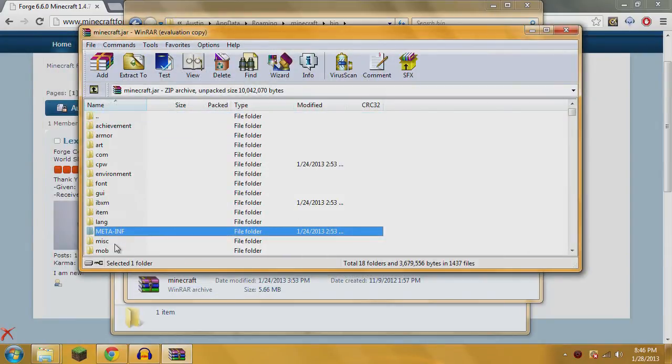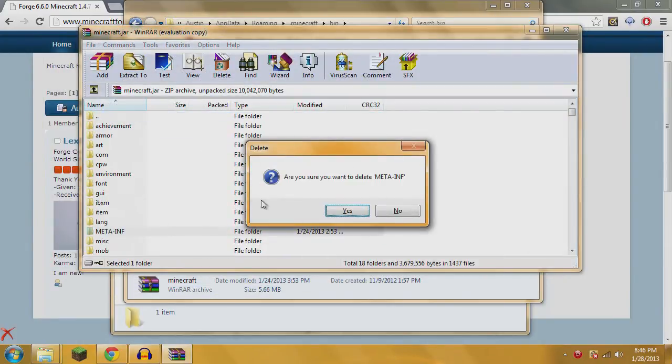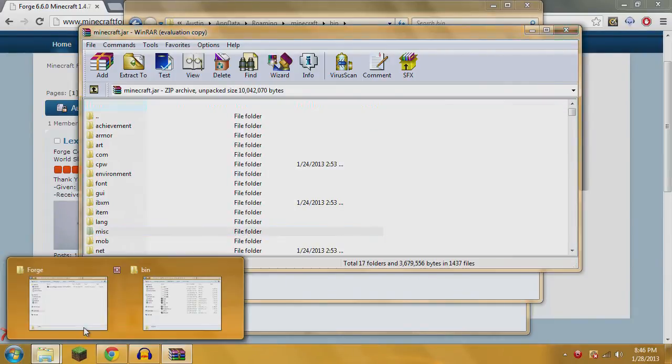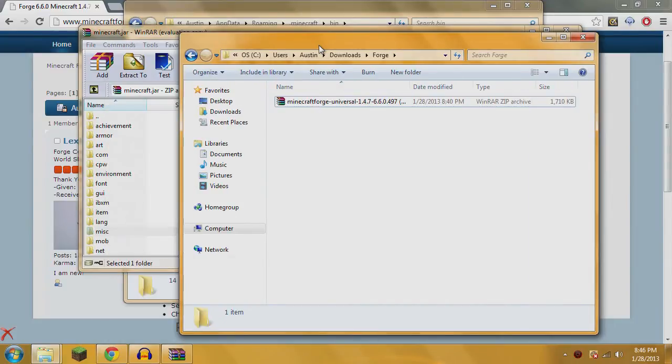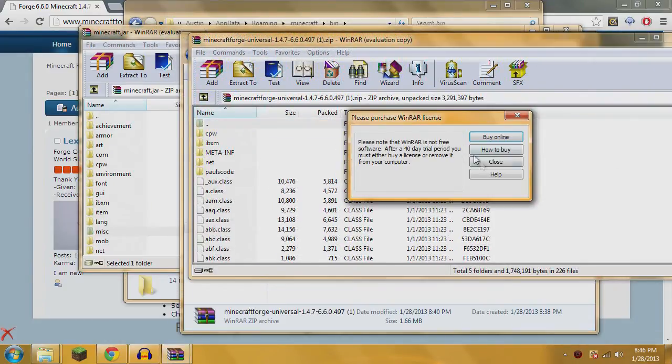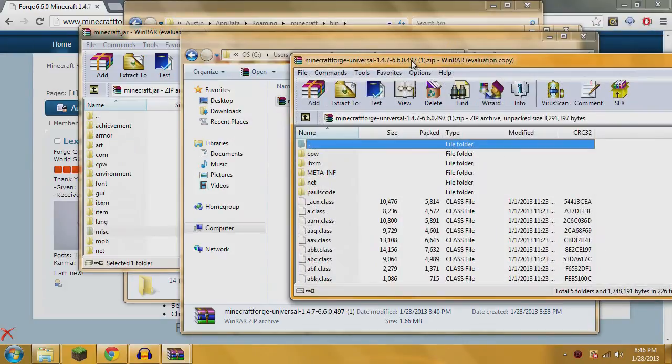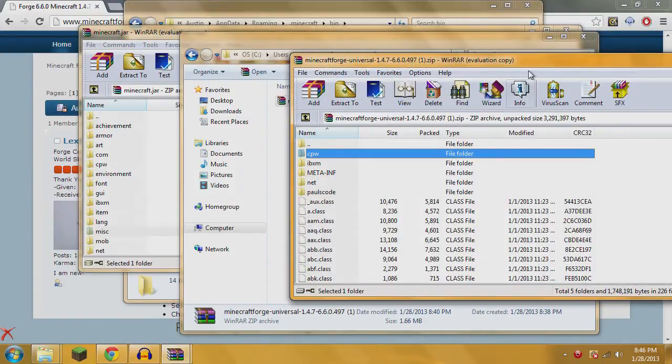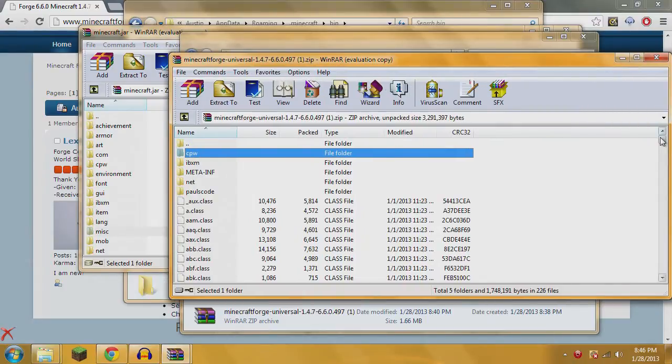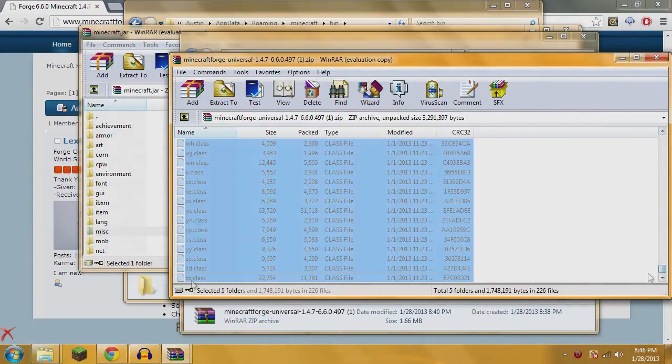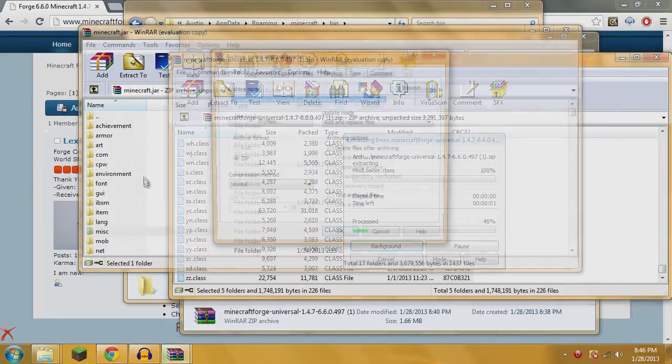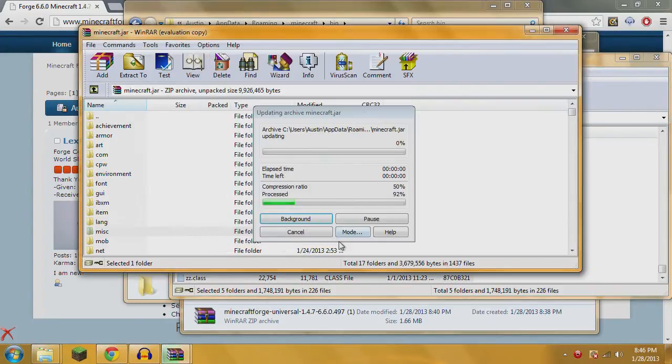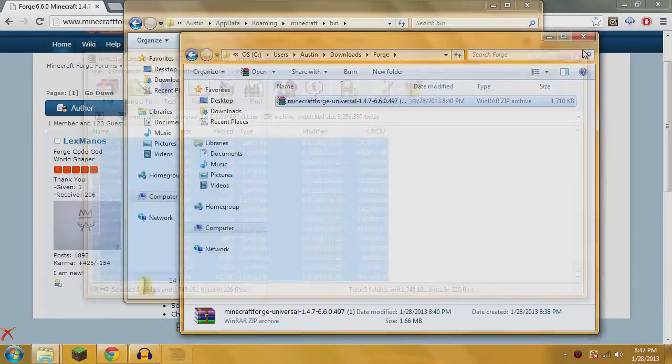You're going to delete this meta-inf folder just like so. Then you're going to open up your Minecraft Forge. We'll open it here on WinRAR. Then you're simply going to copy all the files from Minecraft Forge and paste them straight into your Minecraft.jar. It's as simple as that. Hit OK and you are good to go.